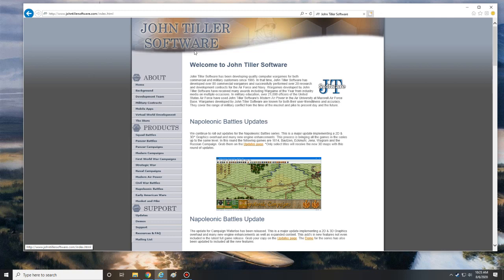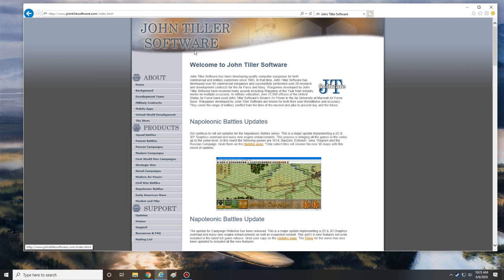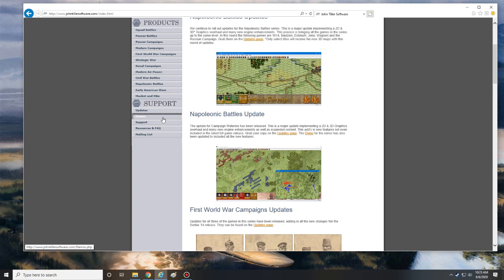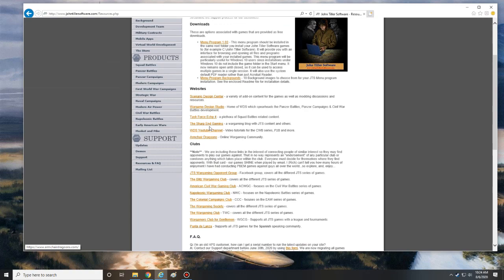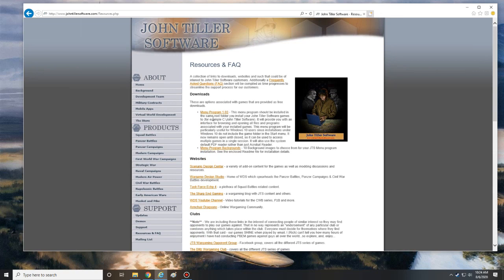So first things first, you head over to the John Tiller software website, go to the home page here. If you scroll down on the left hand side to the Resources and Frequently Asked Questions part, they have a lot of good information with different websites and clubs, but the main thing I'm looking at here is the menu program.